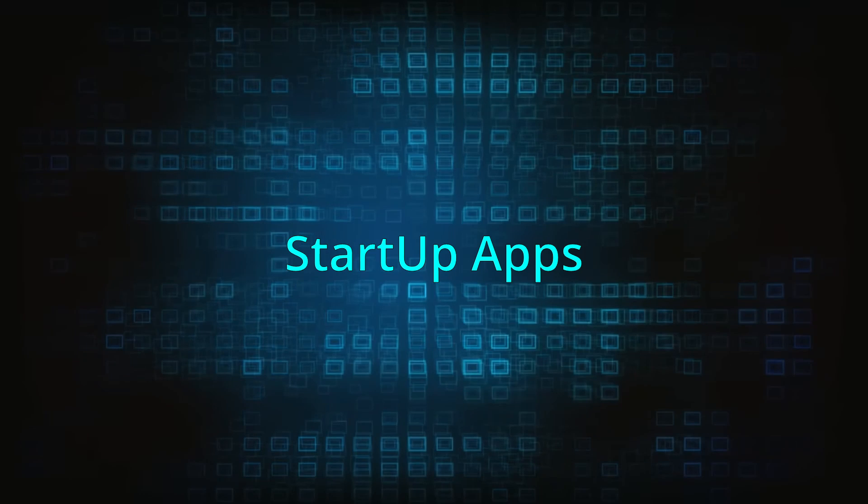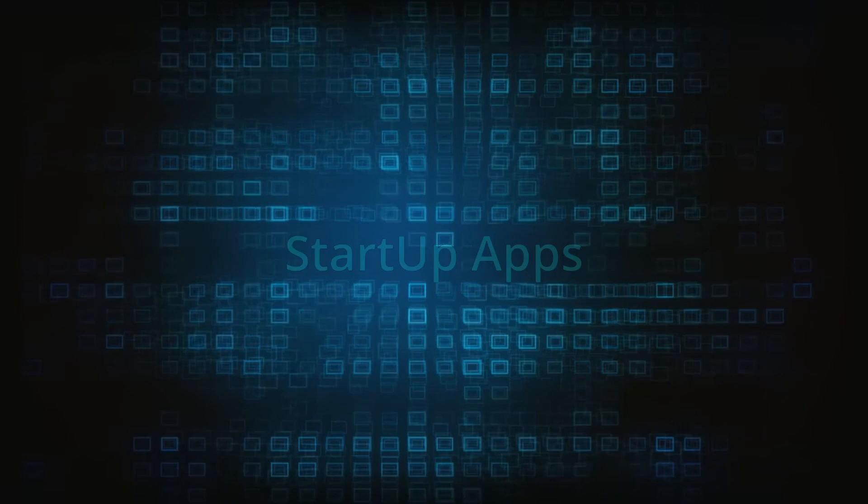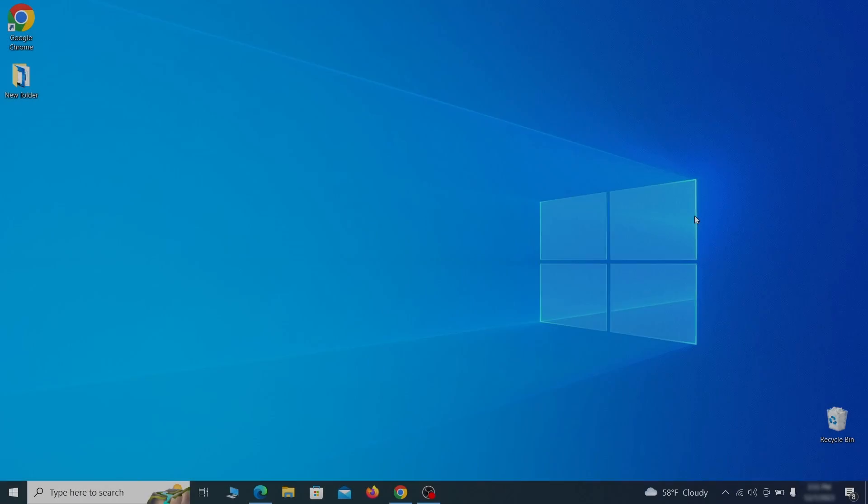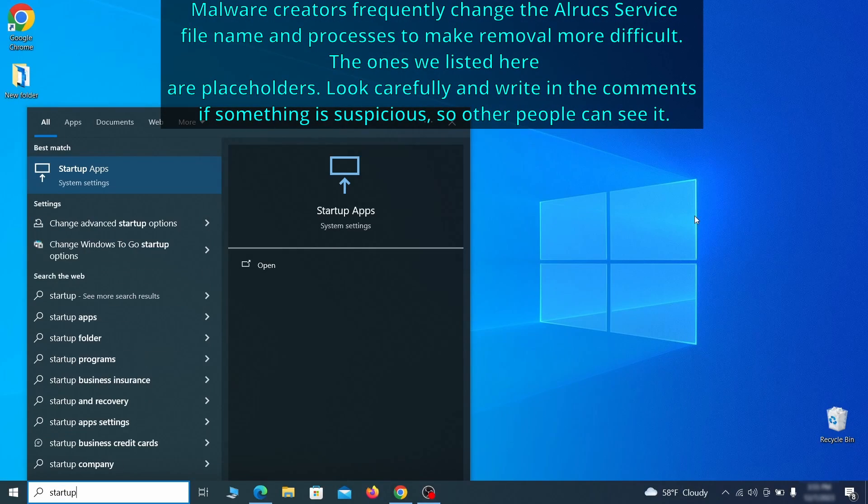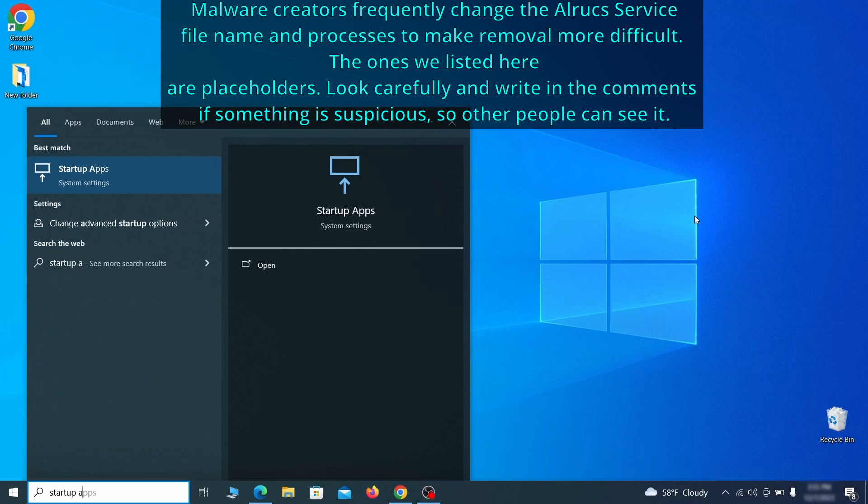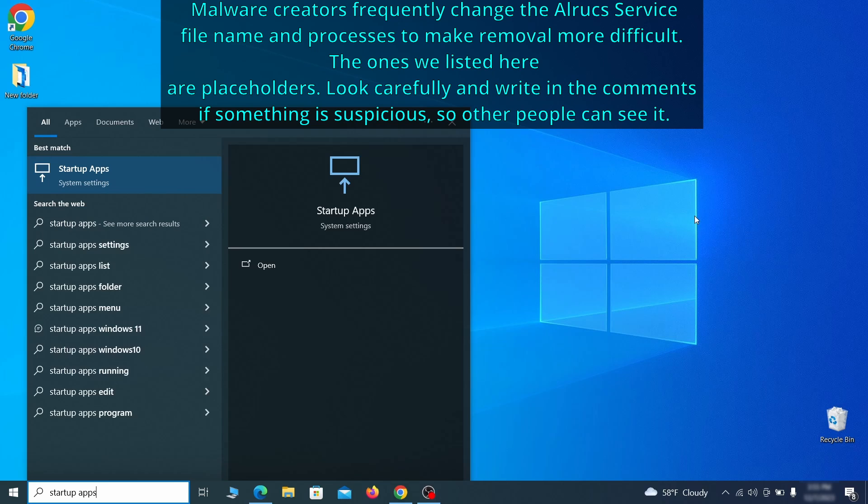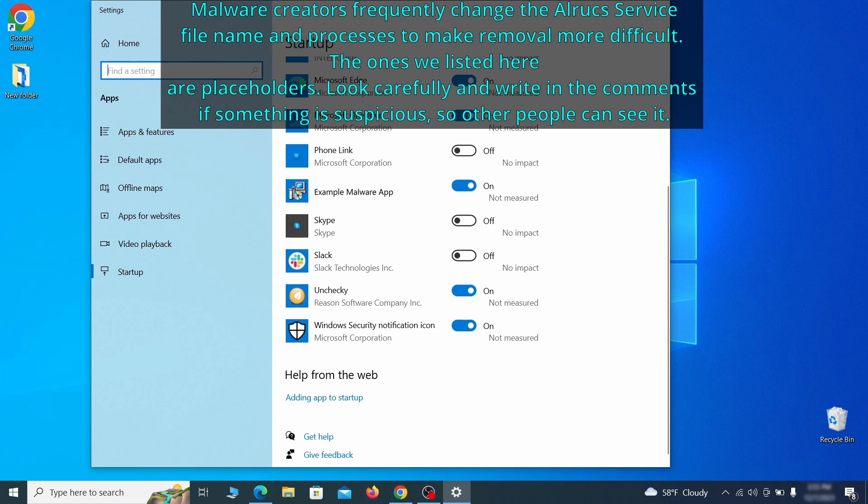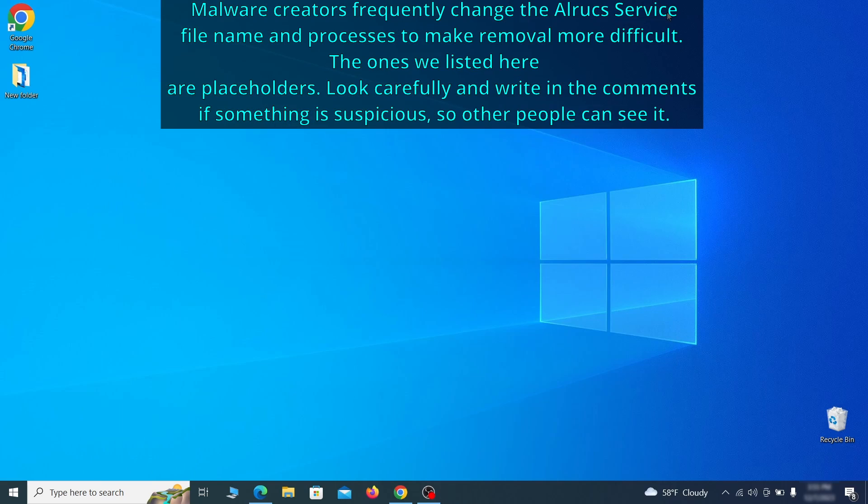Next, you need to check the startup items on your PC. To do that, search for startup apps in the start menu and press enter. Review the list of applications and switch off any that appear suspicious or unfamiliar to you.